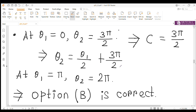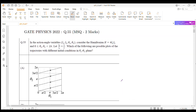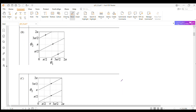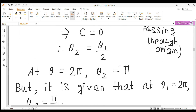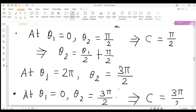For the third line in option B, at θ₁ = 3π/2, θ₂ = 3π/2 gives θ₂ = θ₁/2 + 3π/2. From this equation, at θ₁ = π, θ₂ = 2π. In option B, we see that at θ₁ = π, θ₂ = 2π, so this is also correct. Therefore, option B is correct.